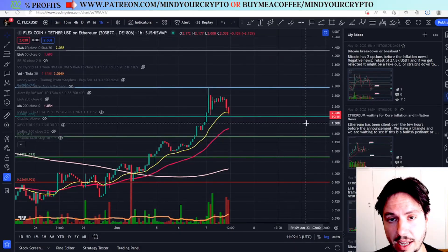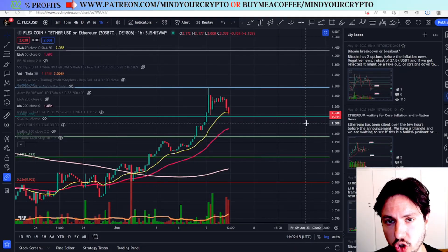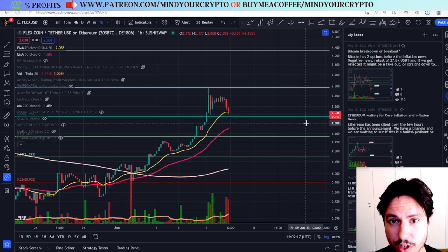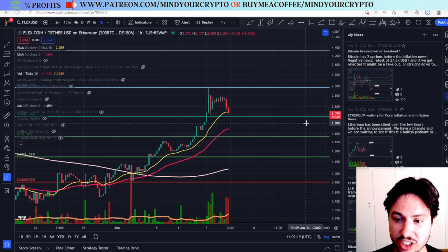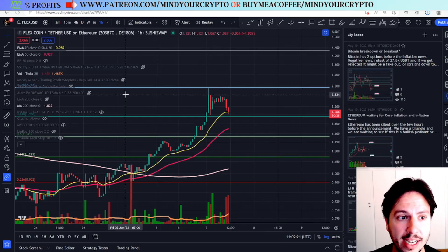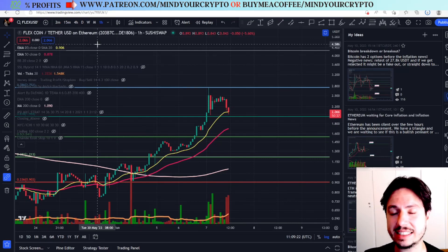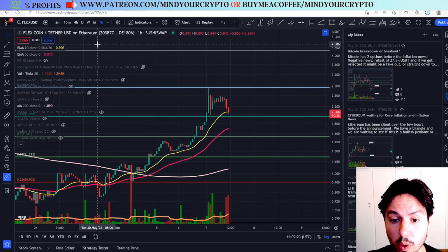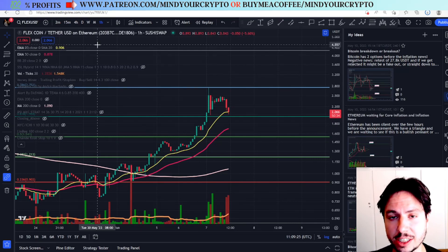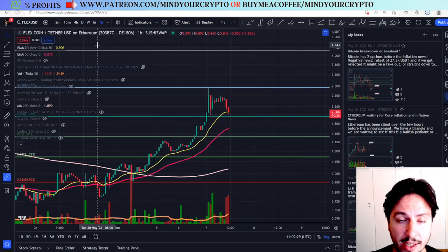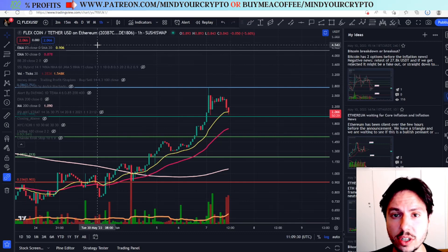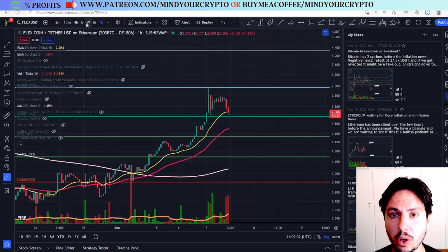Hello, my name is Bill and welcome to Mind Your Crypto. Today we have a Flex coin daily update — we are going to see the next targets as this altcoin has gone insane. Before we continue, do not forget to join our monthly subscription; the everyday trading scalping strategy has a free trial at patreon.com/mindyourcrypto.